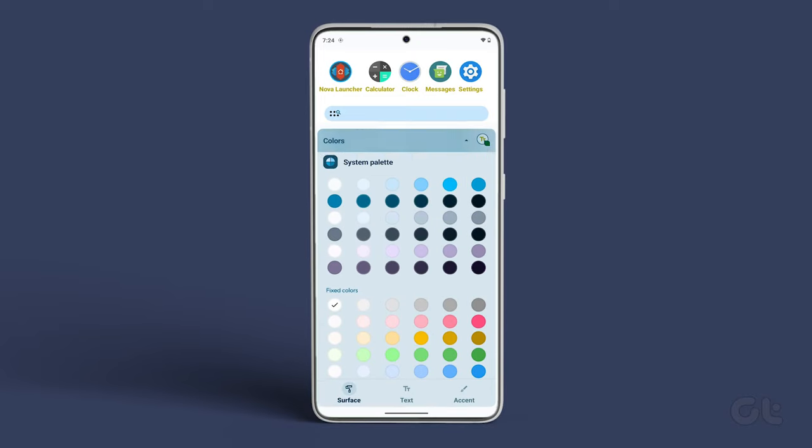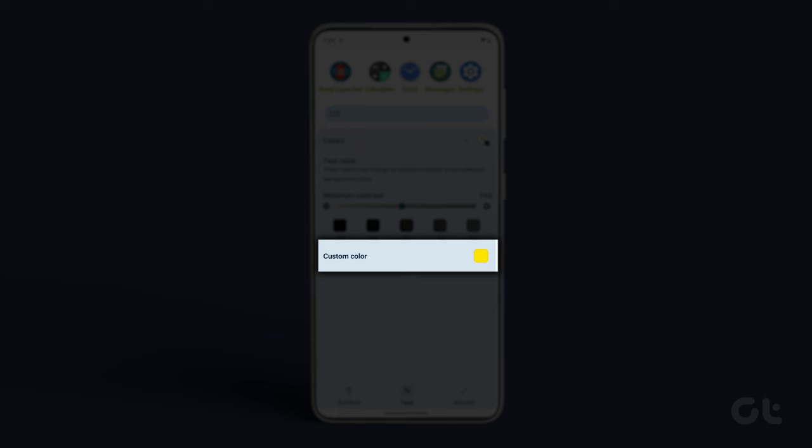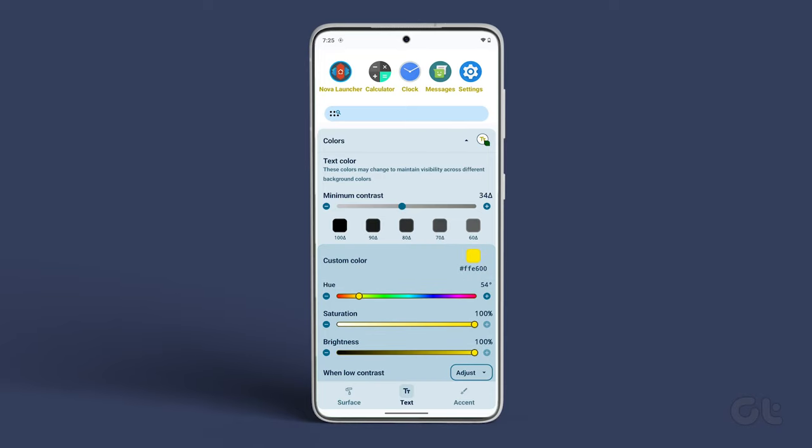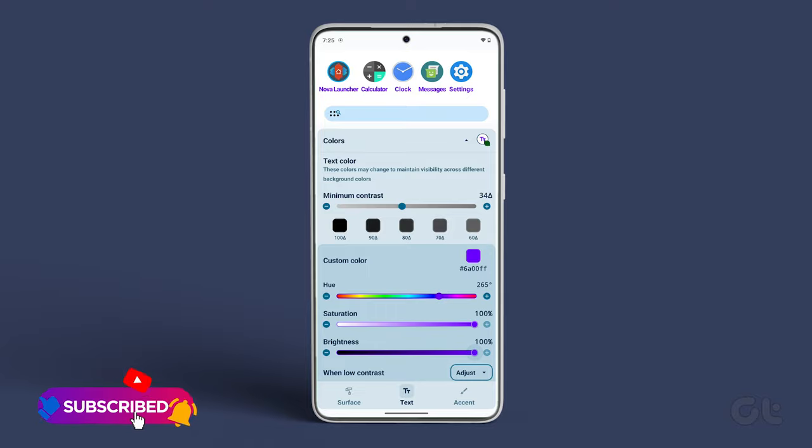Tap on Text at the bottom of the screen. In here, tap on Custom Color. Adjust the Hue, Saturation, and Brightness to achieve the custom color of your choice.